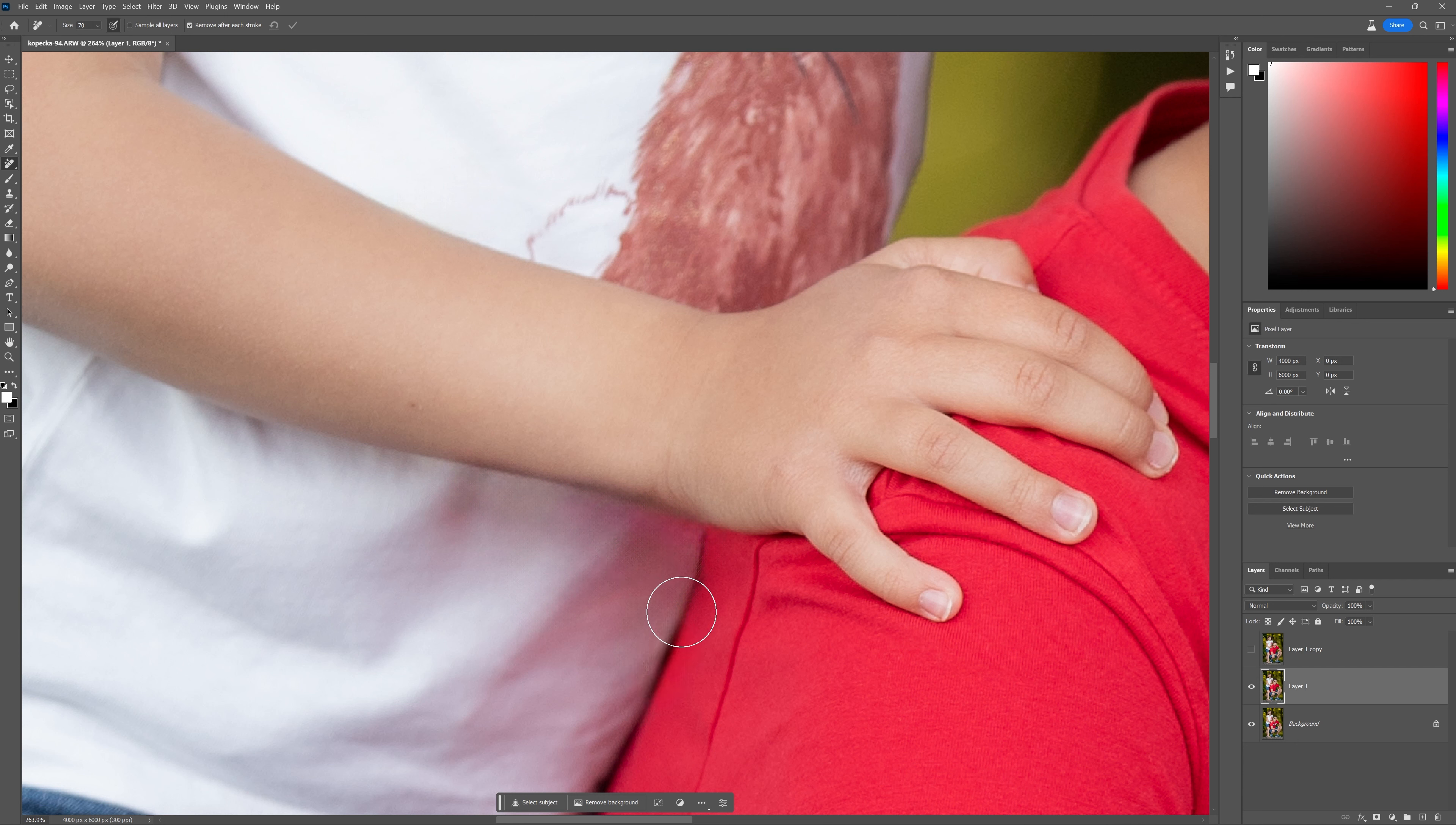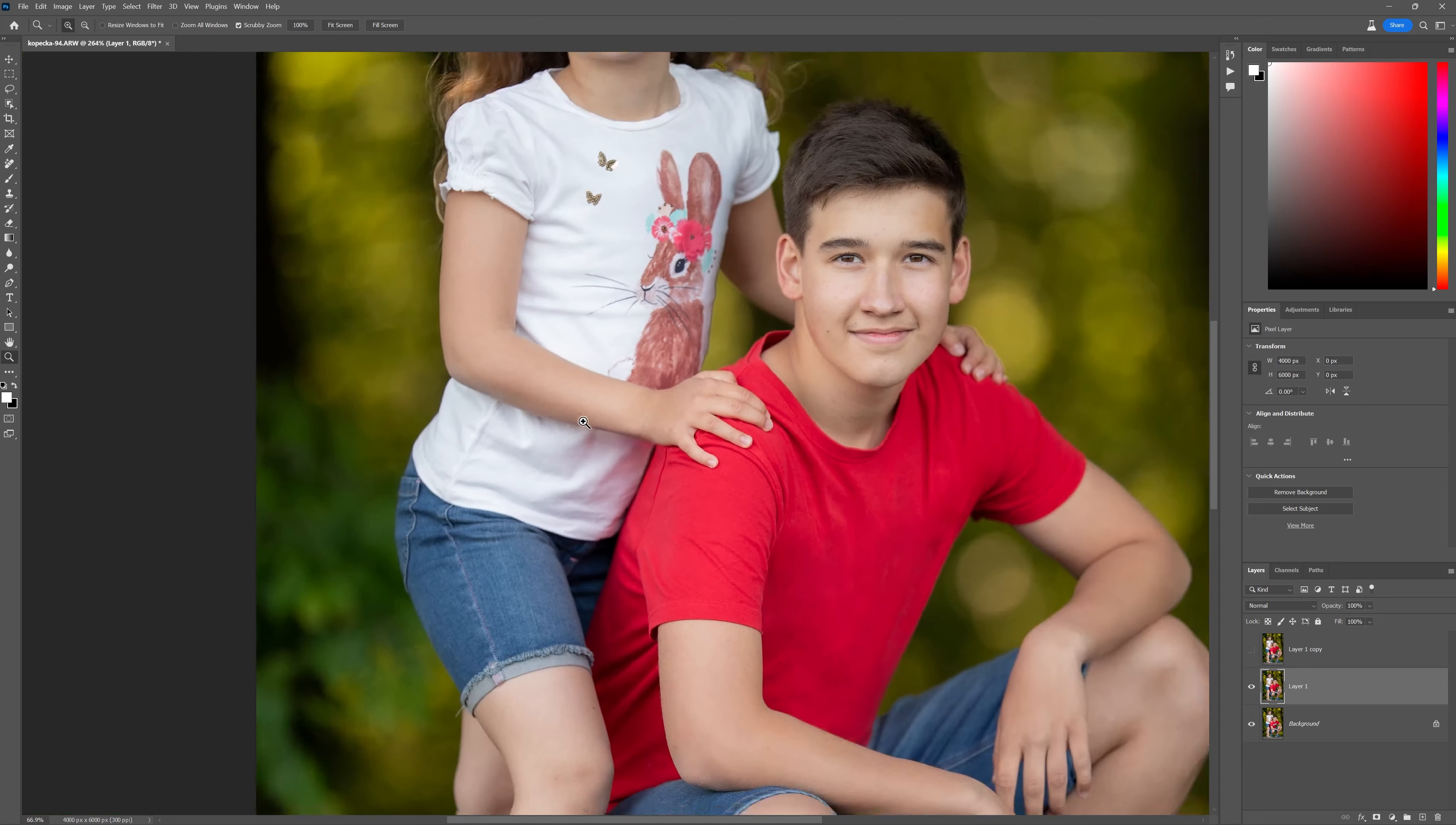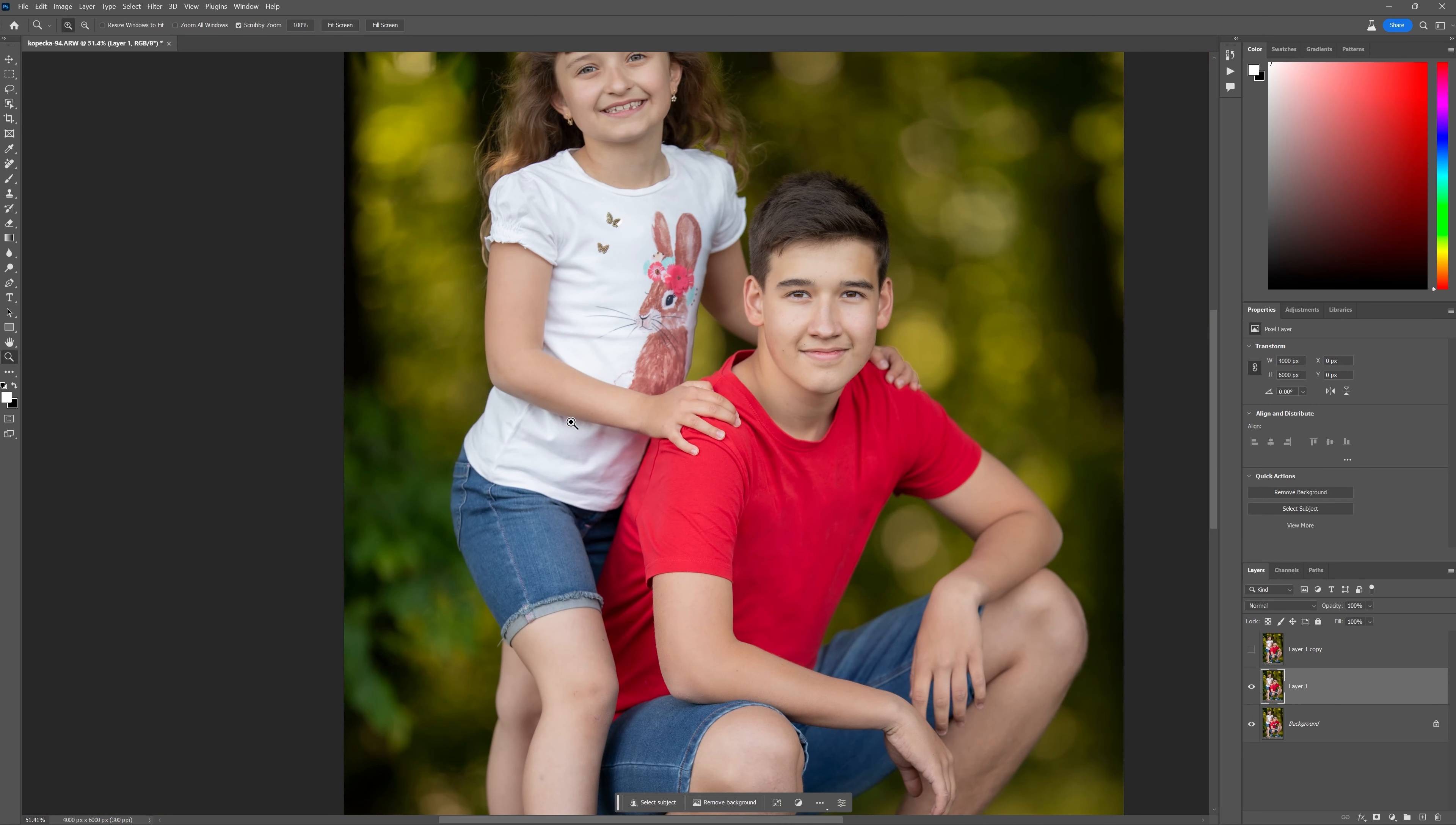But that is doing a fantastic job. And you can kind of go over those areas again and just spot it again, and it's going to change it up and make it even better with each stroke. And I mean, this is early access stuff. It can only get better from here.